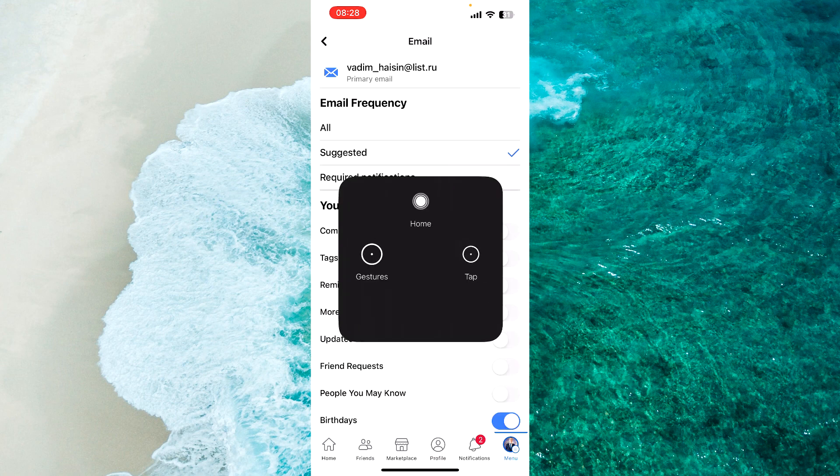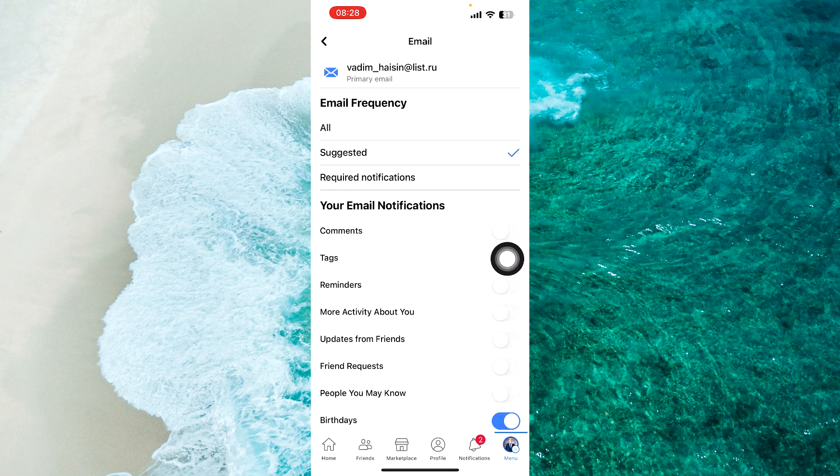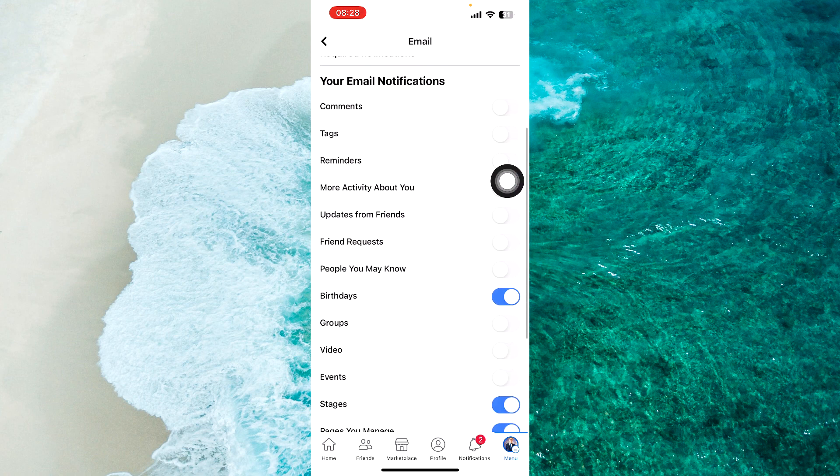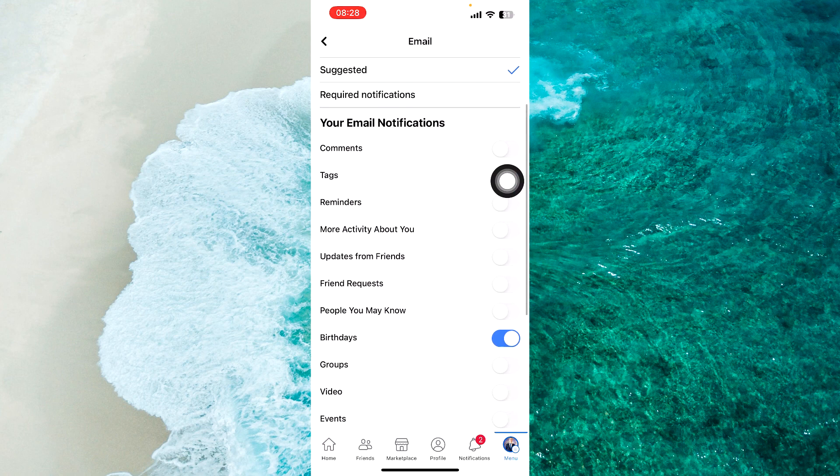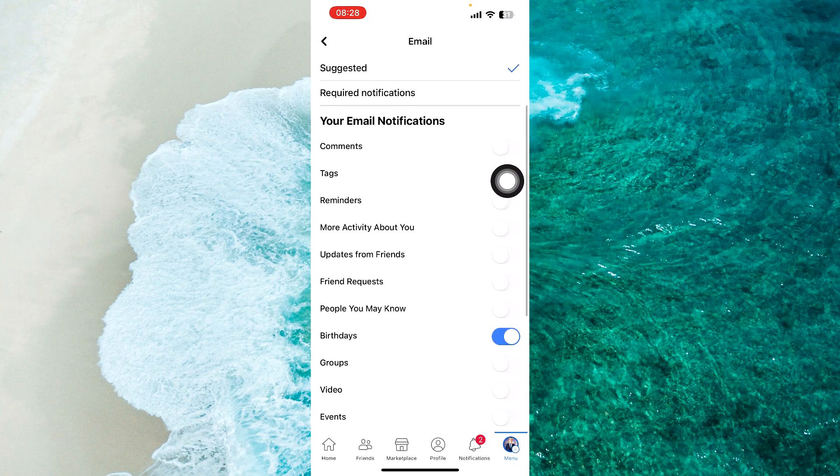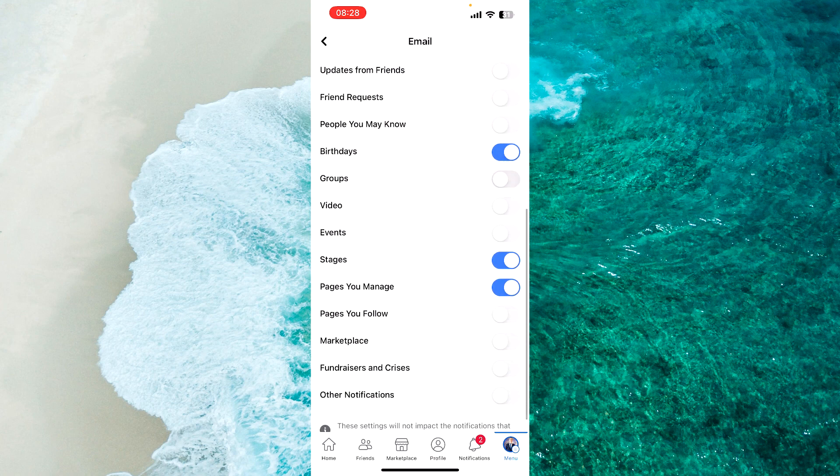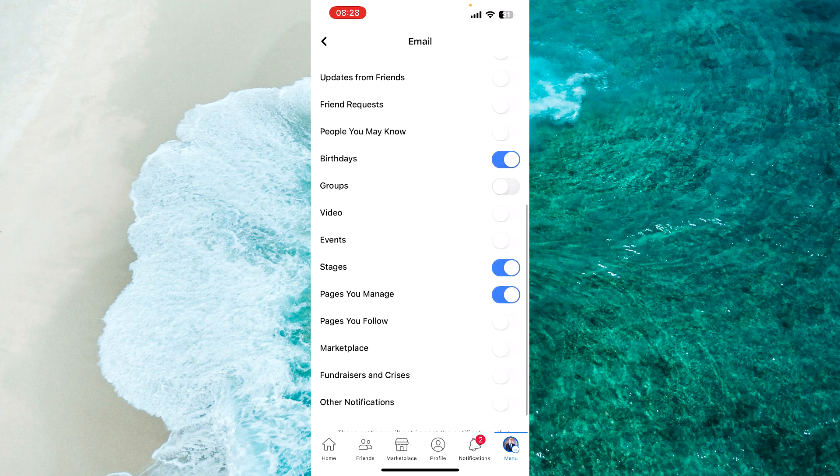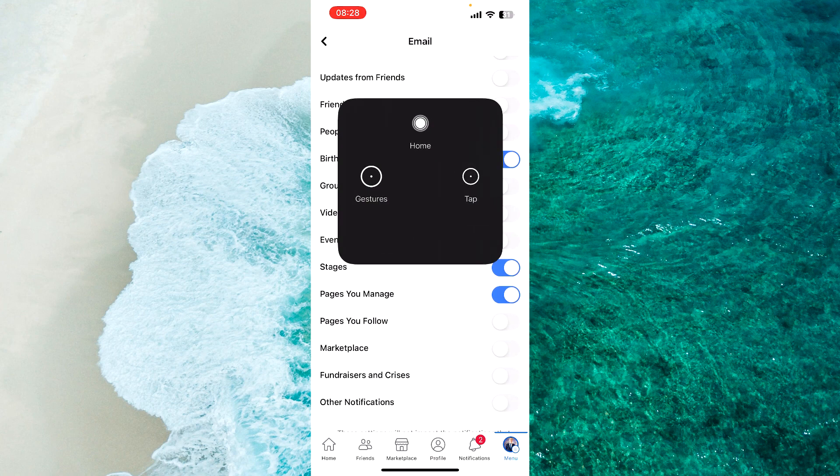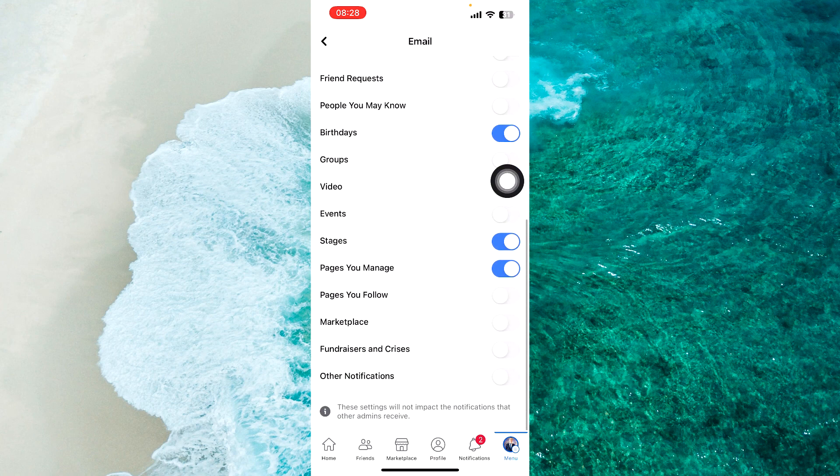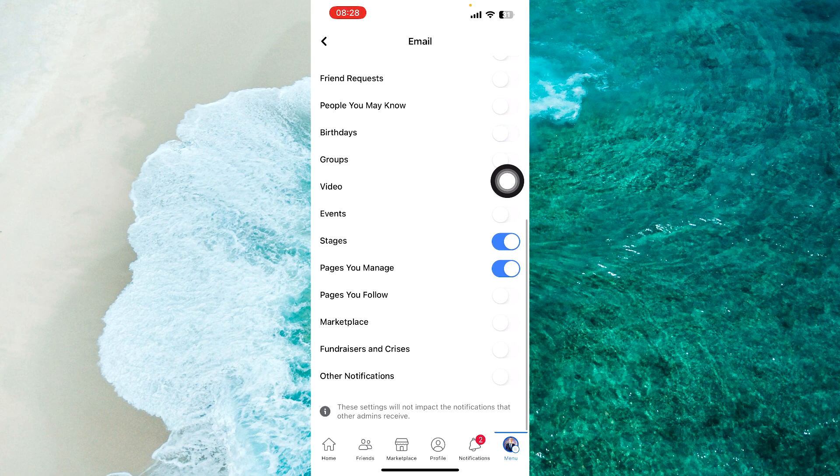Then scroll down and disable the toggles on the right, as you can see here. For example, Birthdays. I personally don't disable it.